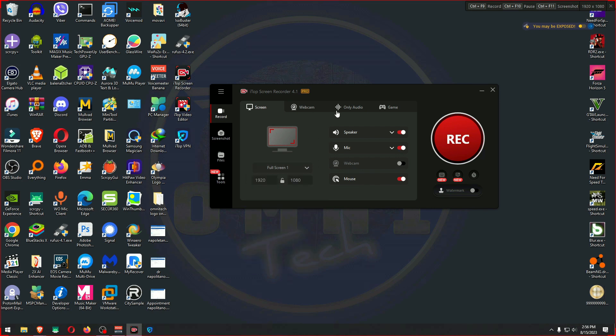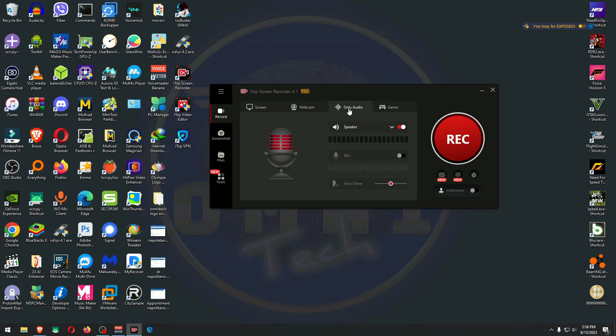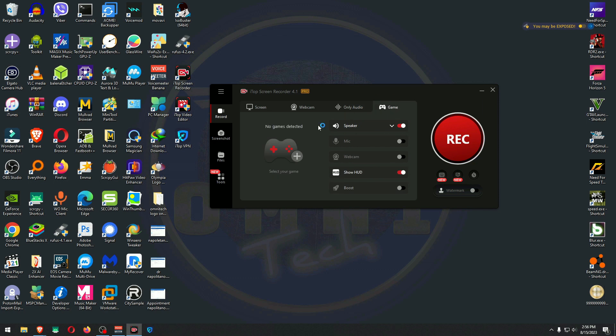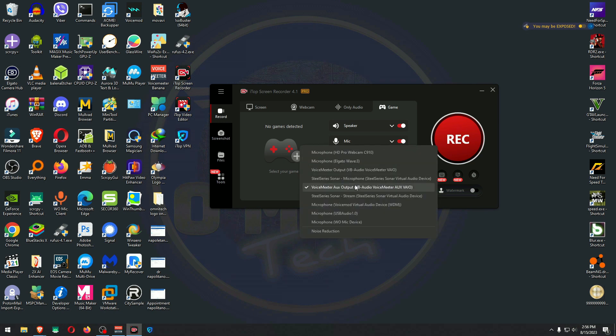Elgato Wave 3 is right here. Mouse: yes. Webcam: no. Full screen: I'm going to go with one of the monitors and not all of them.